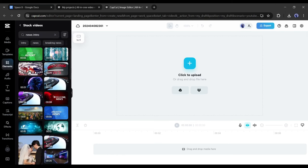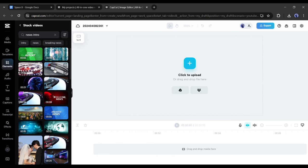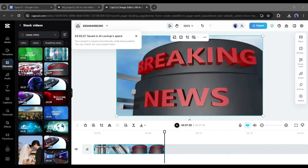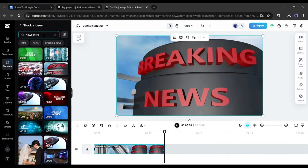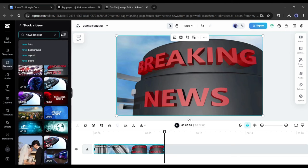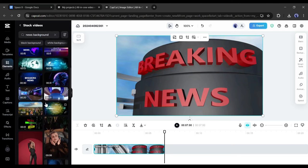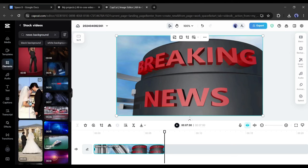Now come to the search bar and then search for news intro. After getting the search result, select your preferred news intro video and insert it into the timeline. Now we need a newsroom background.